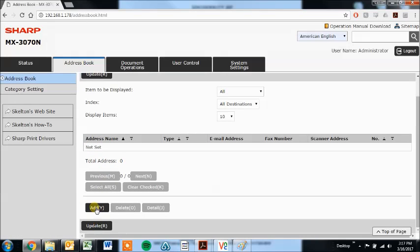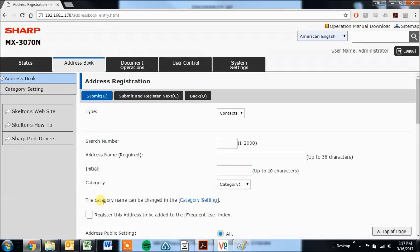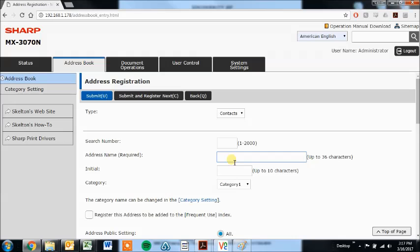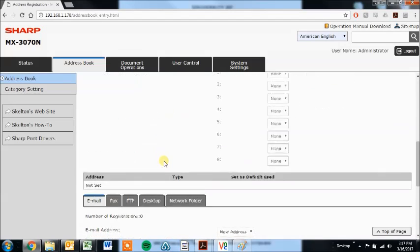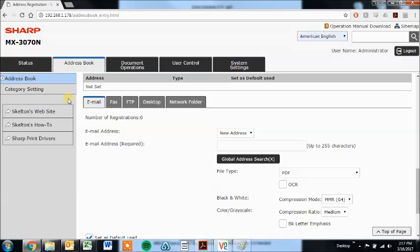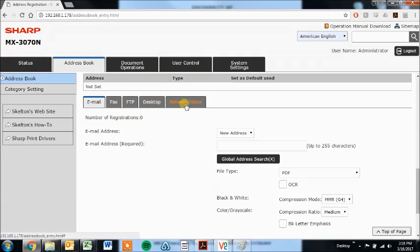So we can click this add button at the bottom of the screen, and the address name here is what the button on the touch screen of the copier will read, so I'm just going to put my name in here, and then I'll scroll down. And there are several different types: we have email, fax, FTP, desktop, and network folder.